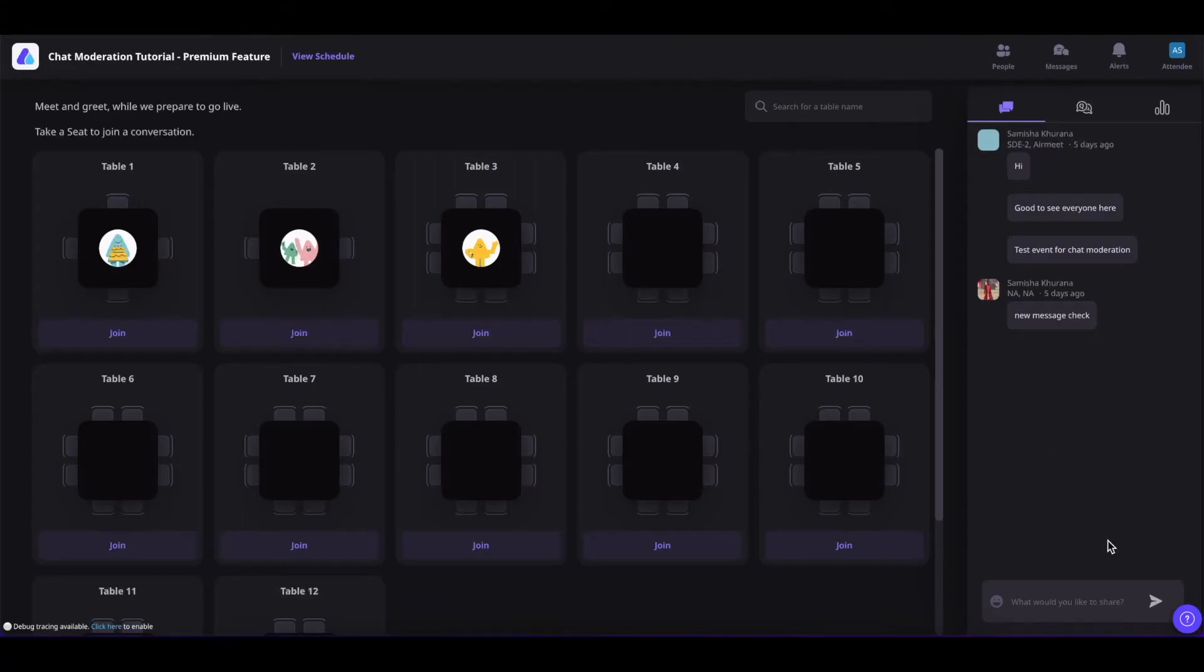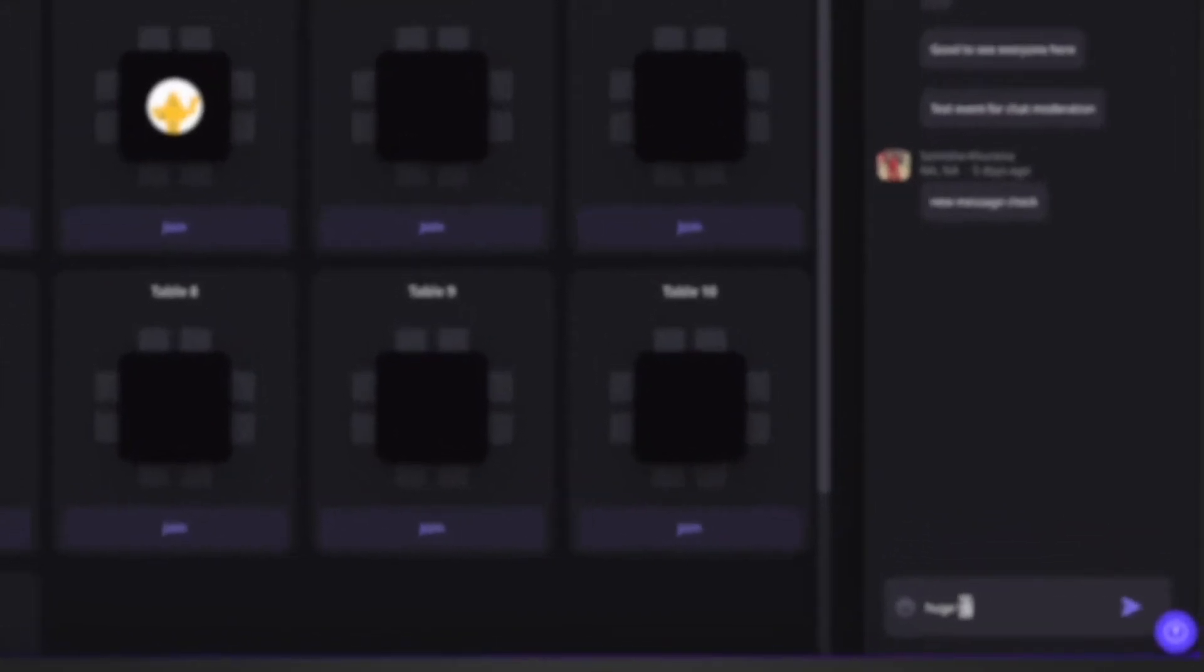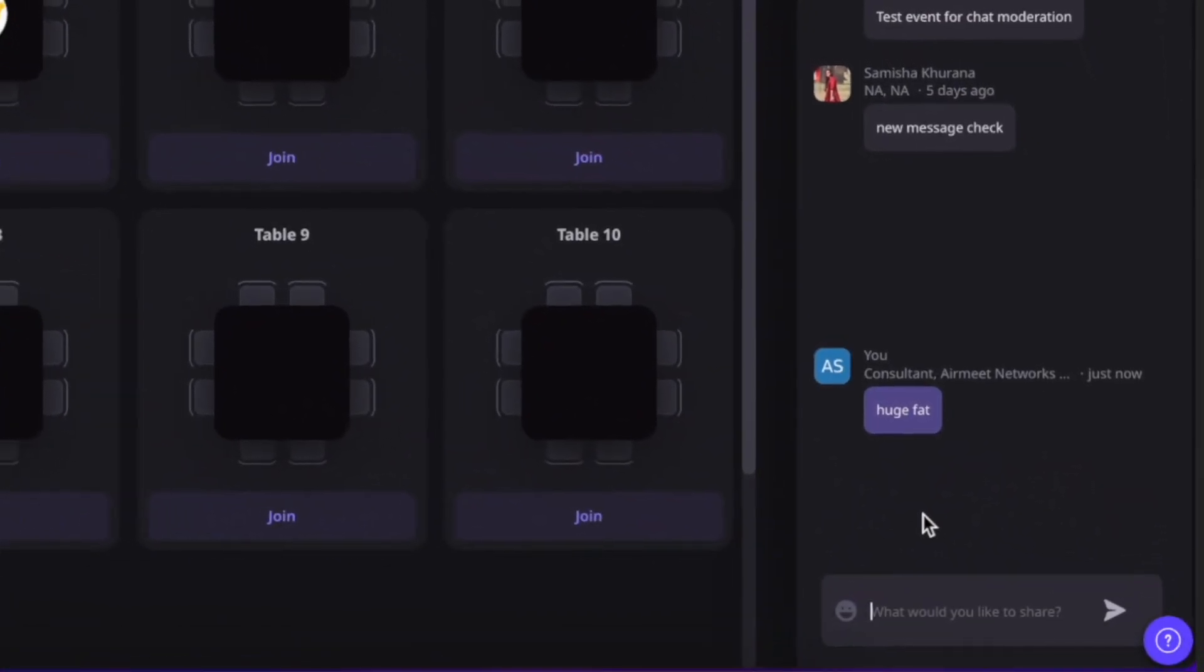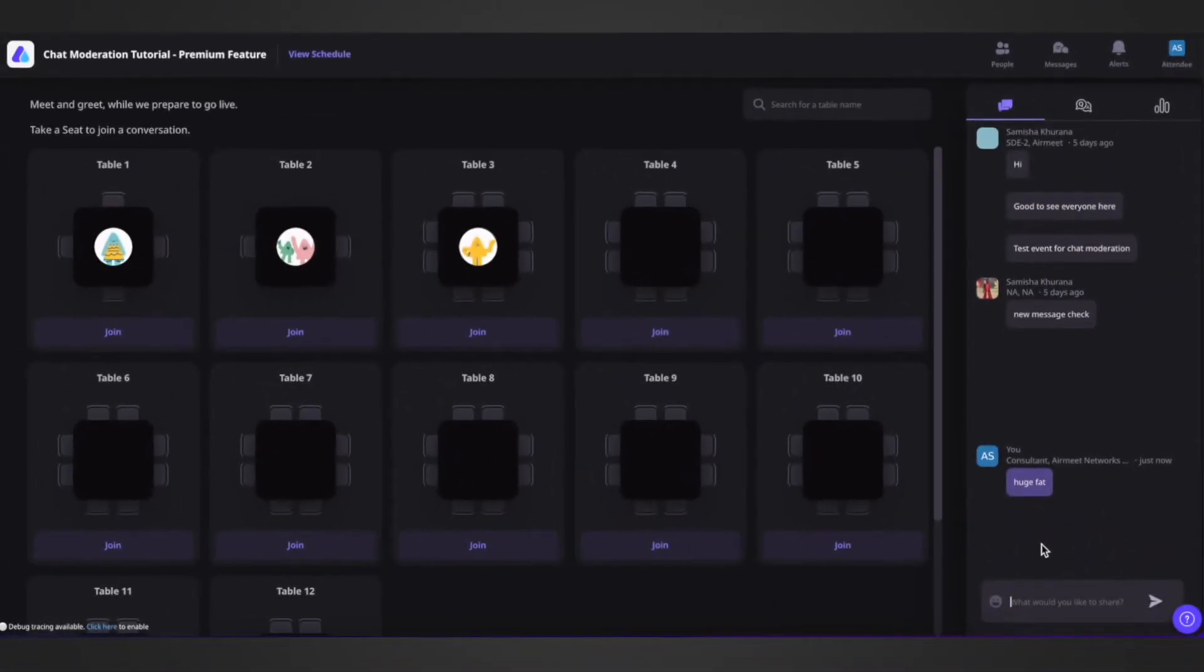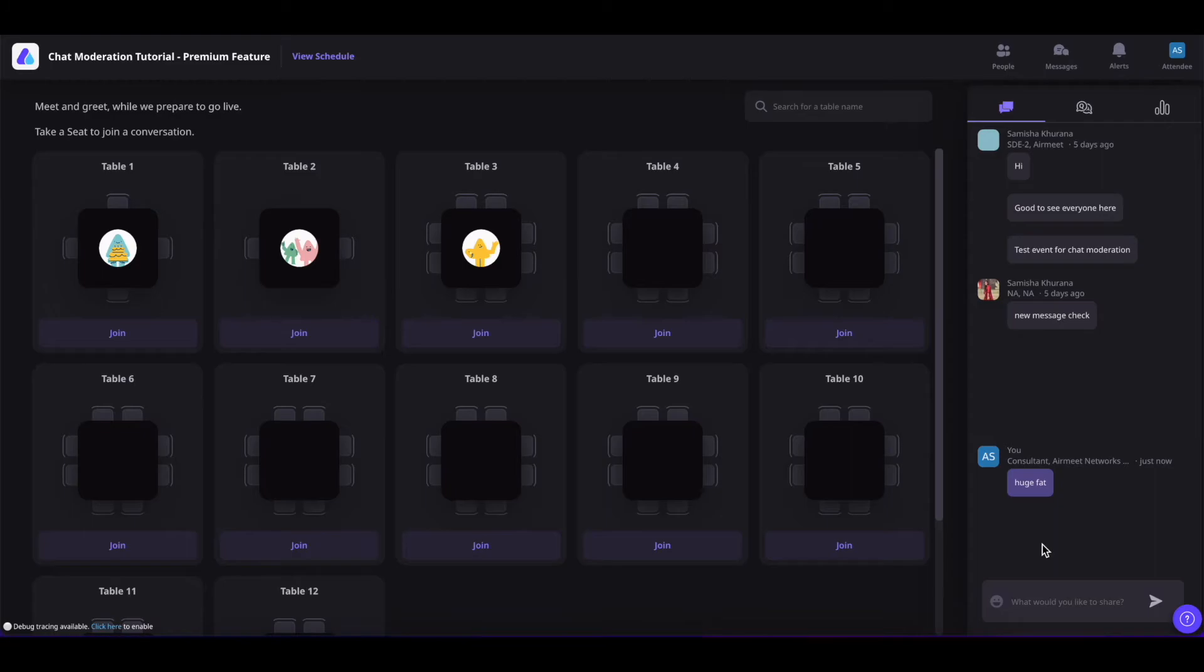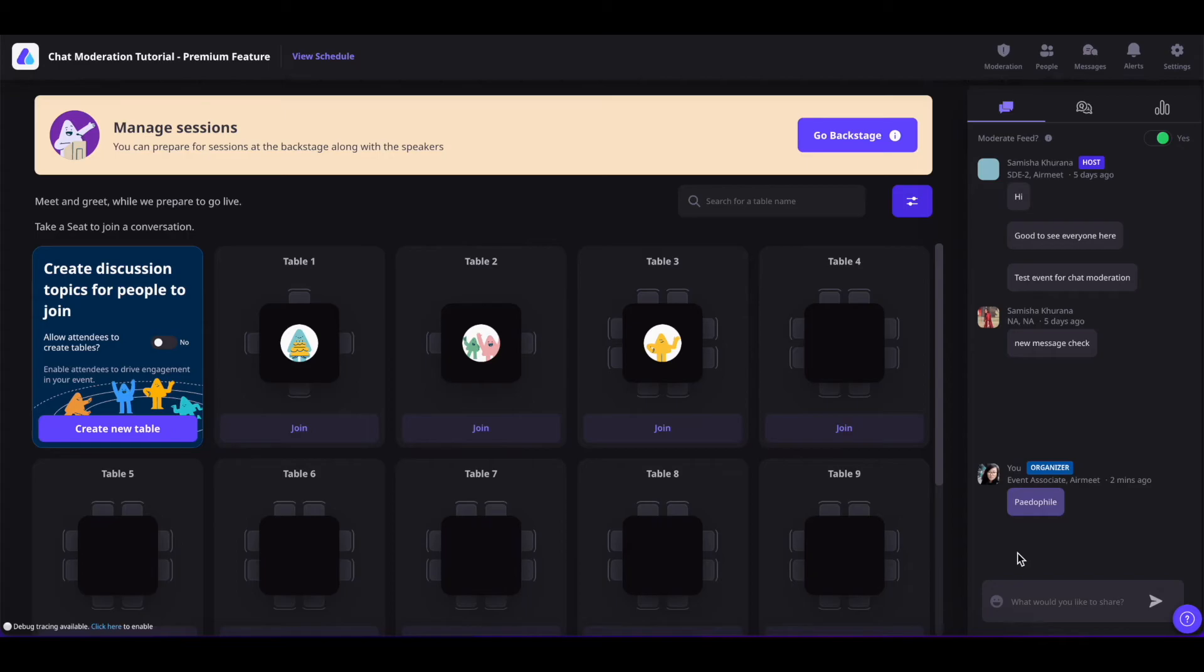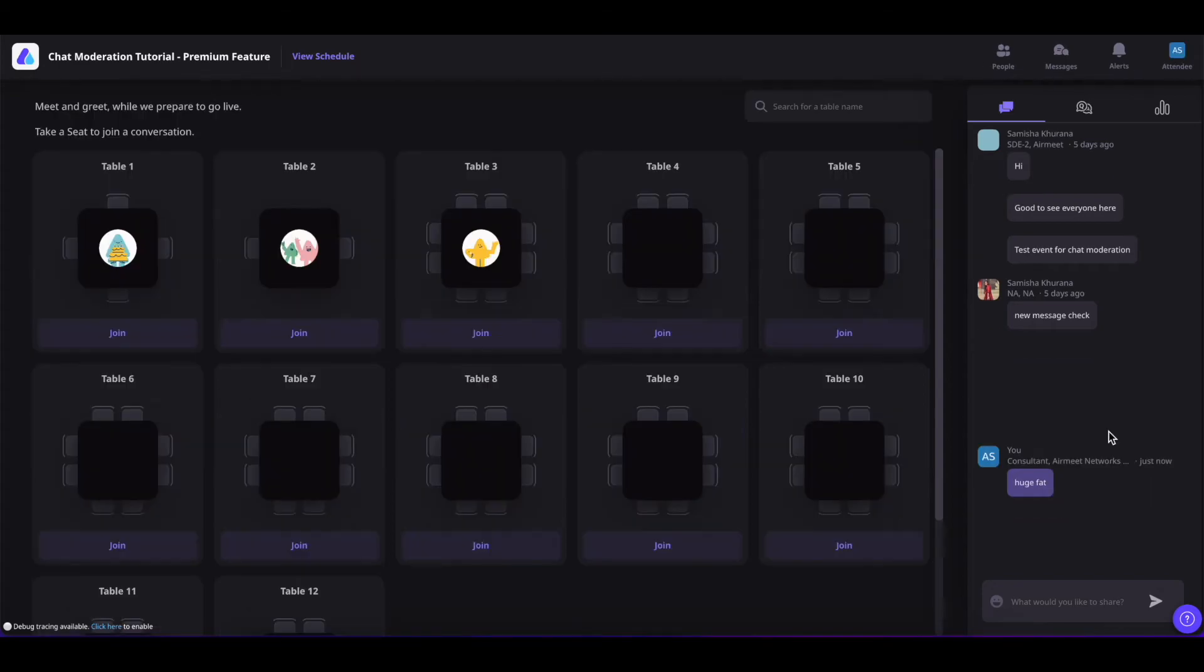Now, let's say as an attendee, I put these words out here, which might sound abusive to many people. Now, these words are filtered out as well. The attendee who posted this can see it, but the other event participants will not be able to see it. So basically, the abusive words are auto-filtered out in the chat moderation section.